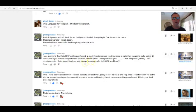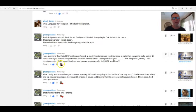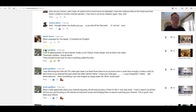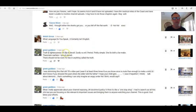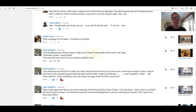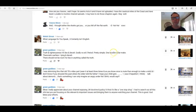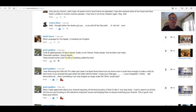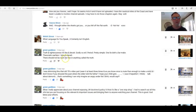Green Goddess: Truth and righteousness versus lies and deceit. Godly versus evil. Period. Pretty simple. One lie do a liar make. Theocratic warfare, lying and deceit. There should not be room for lies in anything called the truth. Exactly.